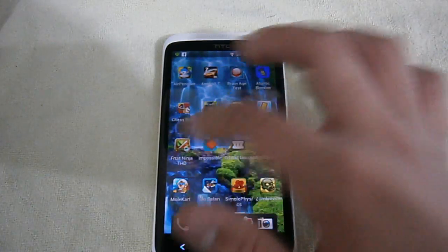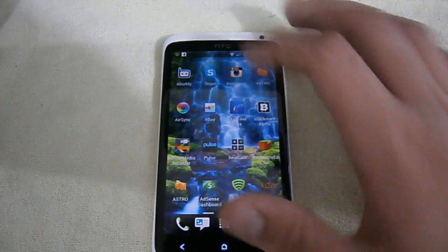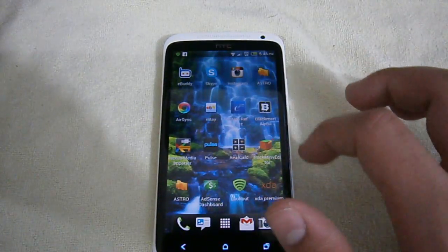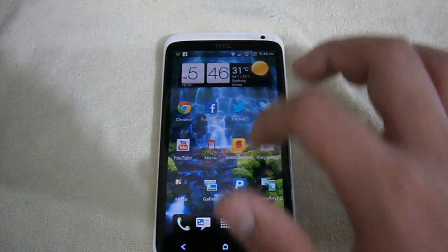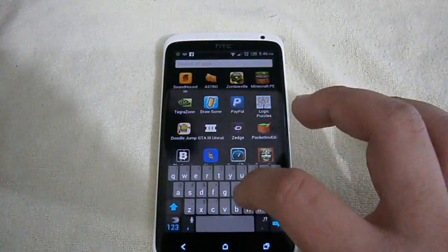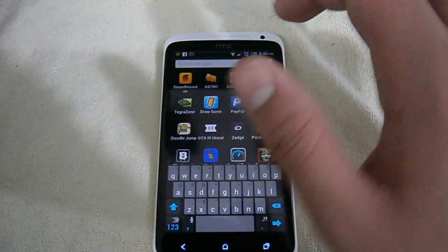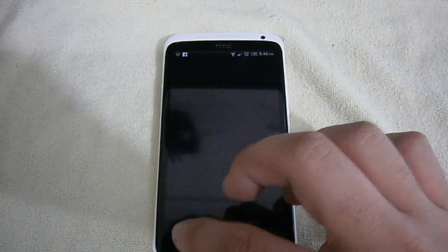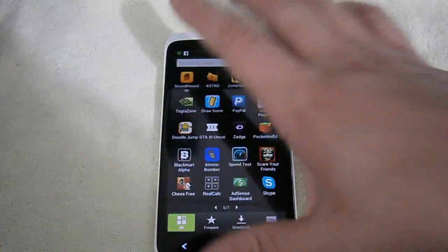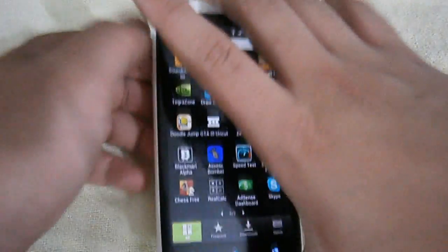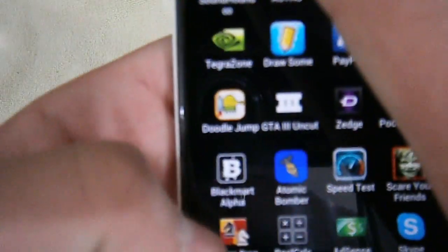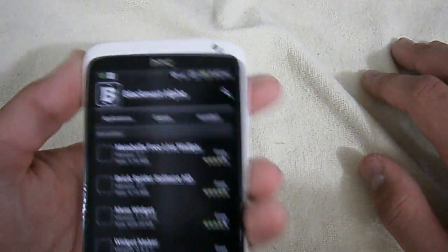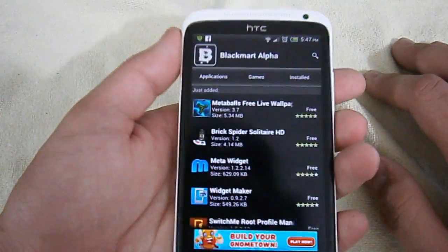This is the interface right here. You have an icon that looks like, let me find it quickly, here it is. The icon should look like this right here. Click on it and here it is, here's Black Market Alpha.